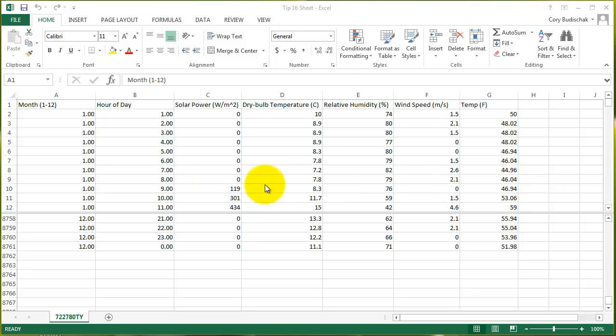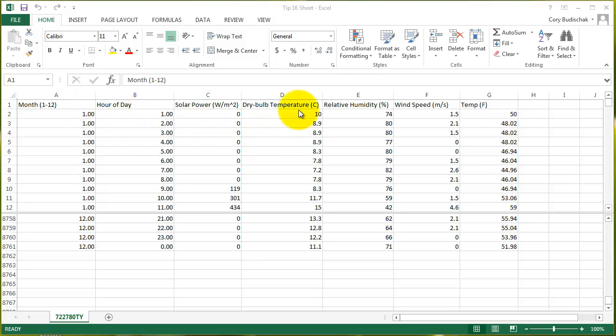Now, let's say we have a data set like this that we've been looking at. We just have our month, the hour of the day, and solar power, the dry bulb temperature and relative humidity, wind speed and temperature.